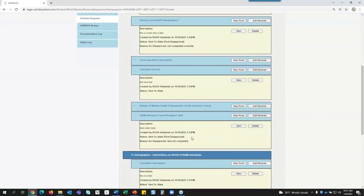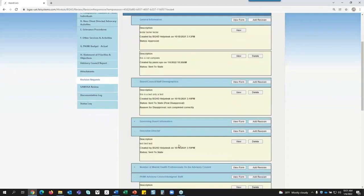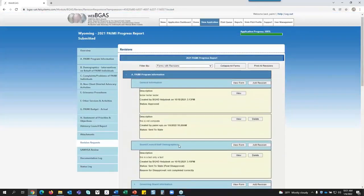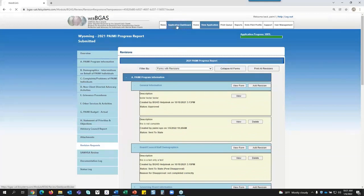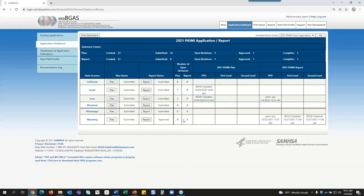As the status changes in the revision request screen, when you go back to the application dashboard, the revision request number on the dashboard changes as well — we went from four to five here. This is a quick, easy way to see the status of your revision requests.